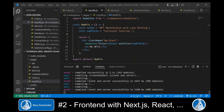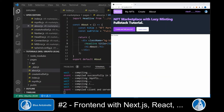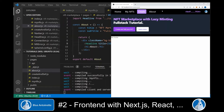Now we add this new headline to our other pages as well: myNFTs, about.js, and createandsell.js. Again, we check the results in the browser window — Home, My NFTs, Create, and About.